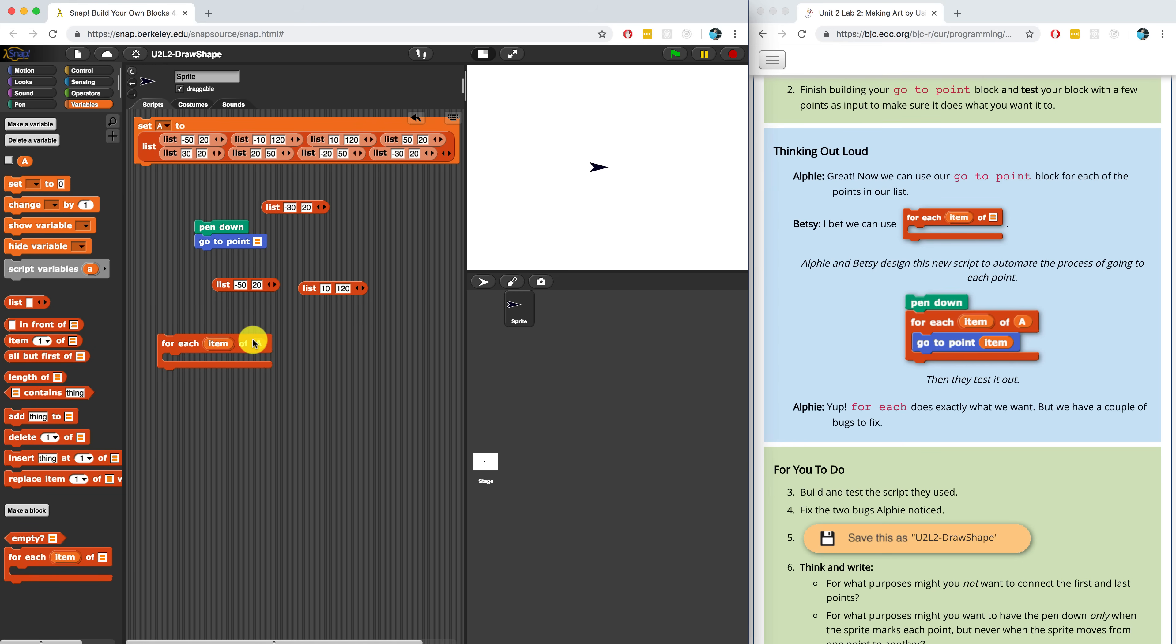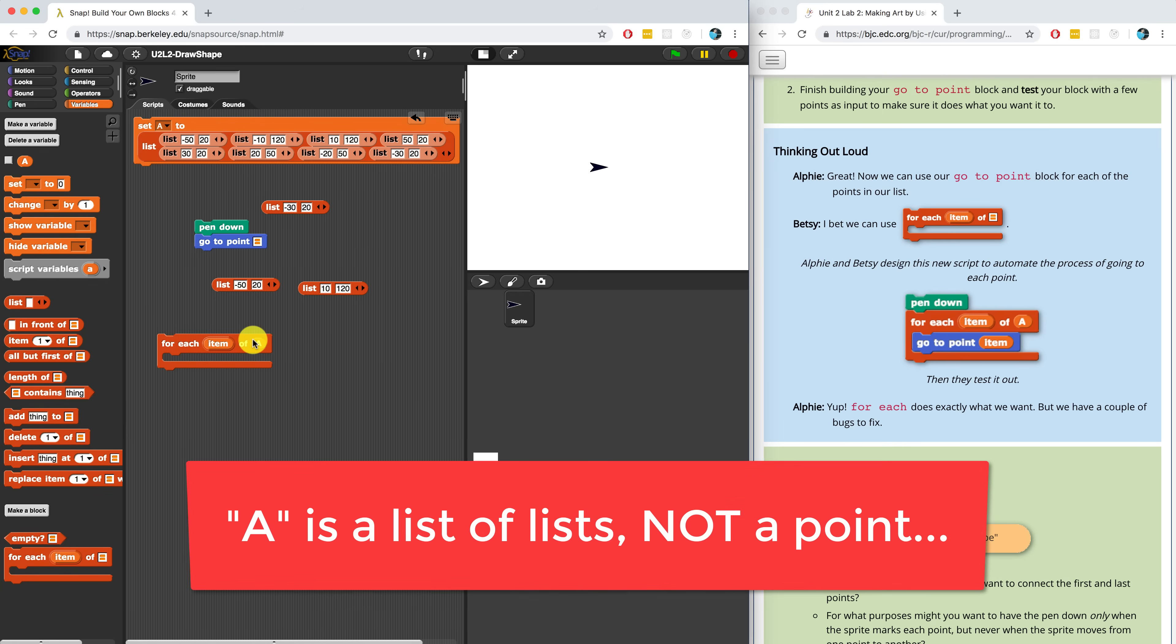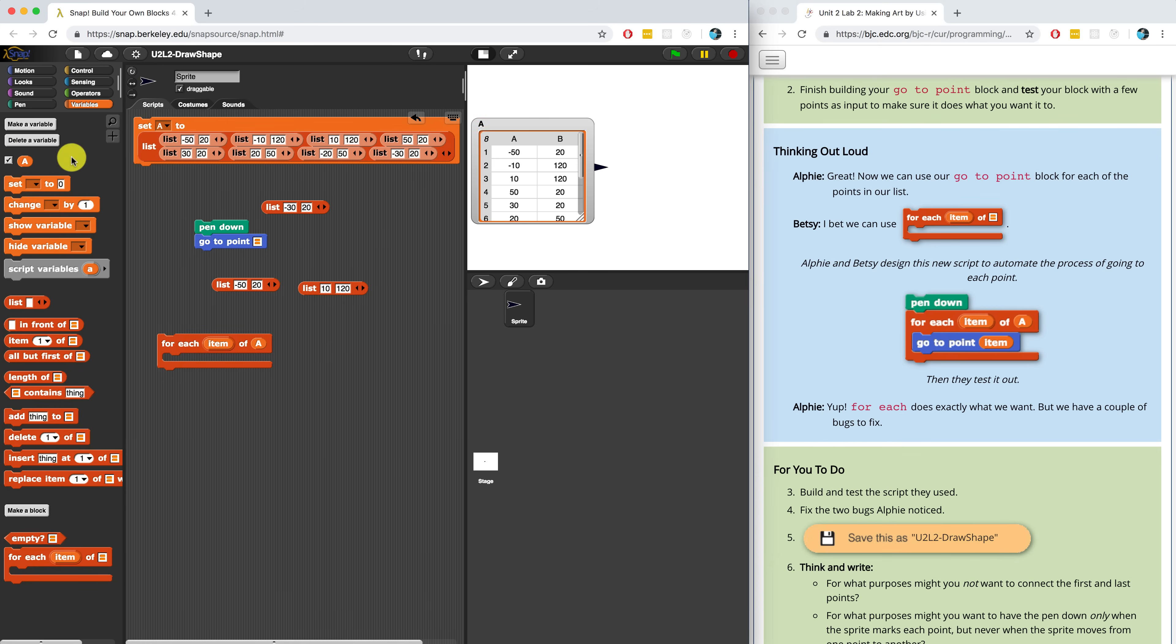So I'm going to bring in the for each block and I want to go into every single item of a. Actually, it's possible that snap didn't do anything just before when I was trying to go to point a because I don't think a was initialized. Let me just see if it was. Actually, yes, it was never mind. By checking off a in the variables palette, I'm able to see the values of each item inside of a.